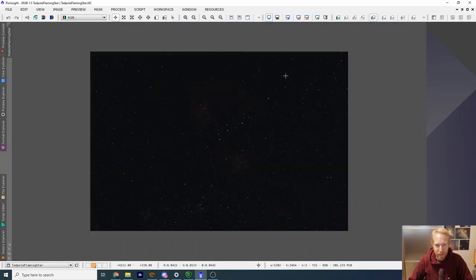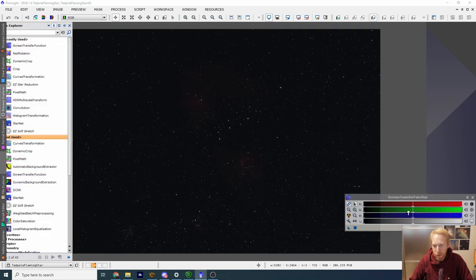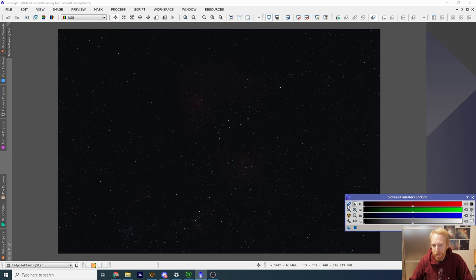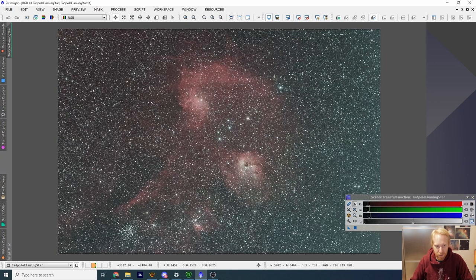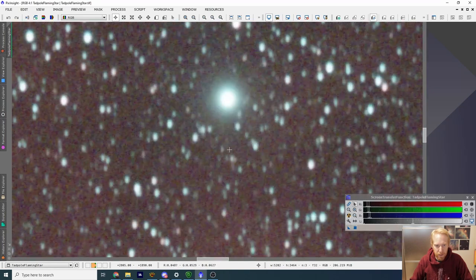We are in PixInsight, and here is the image. Let's have a first look. I'm just going to do a simple screen transfer function that is going to be unlinked. This is a color image with a DSLR camera, and immediately we can see that we have the Flaming Star Nebula, the Tadpoles Nebula, the Spider Nebula, whatever this star cluster is — and it's looking pretty decent, to be honest.